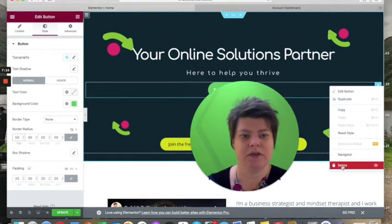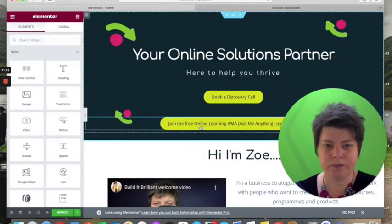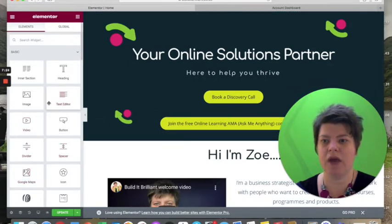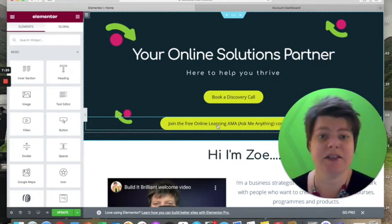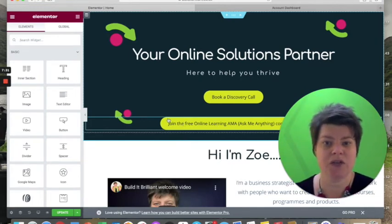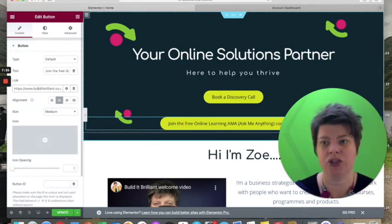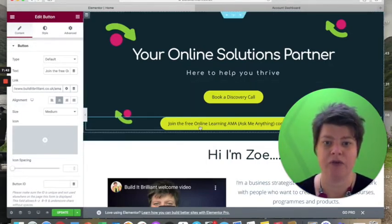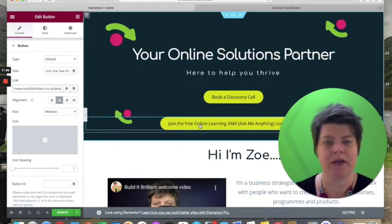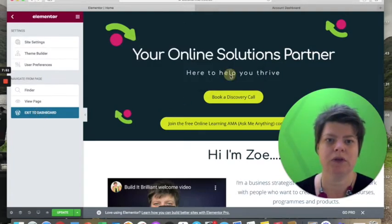This second button is exactly the same process — I dragged a button across, typed the text, found my hex colour, and made it a nice round button. But the link goes to a page: builditbrilliant.co.uk/ama, which is the URL for the page I created for the AMA.